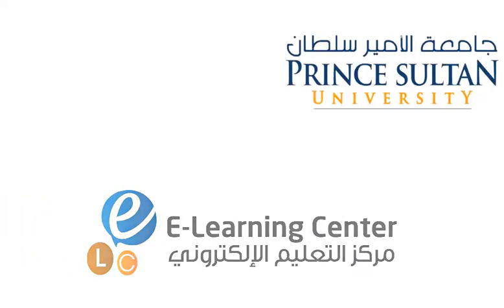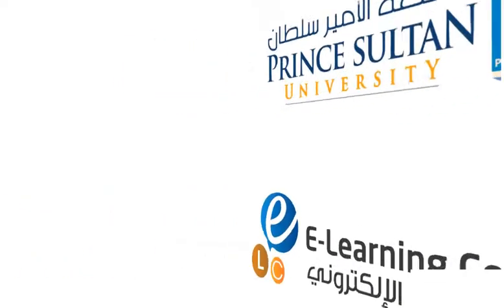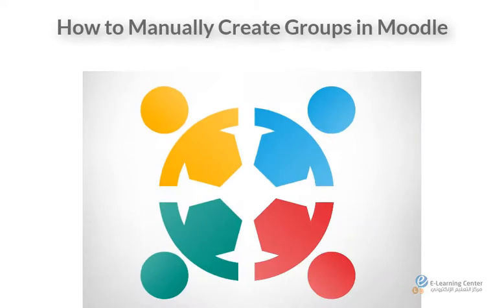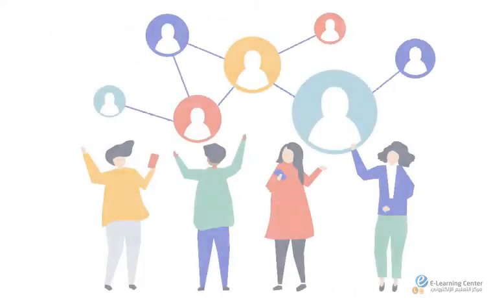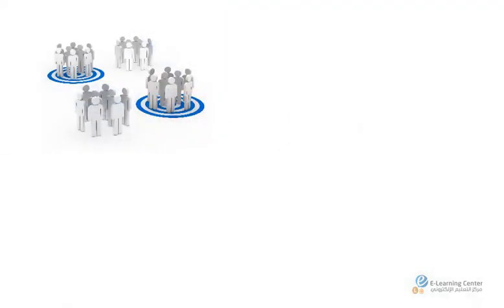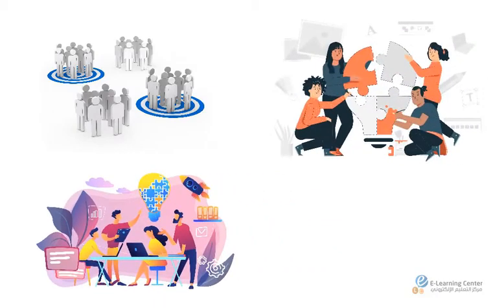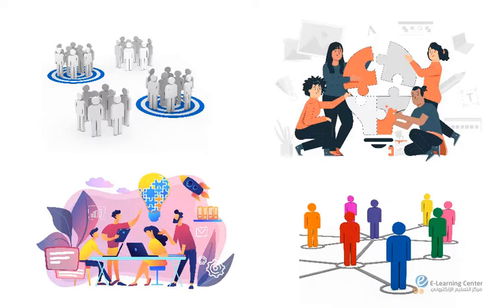The e-learning center at Prince Sultan University presents this video tutorial on how to manually create groups in Moodle. Groups activity in Moodle allow instructors to organize students into groups for more organized online classroom management and can be a great way to promote interaction and collaboration in an online blended learning course while staying organized and maintaining control of assignments.